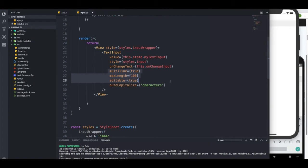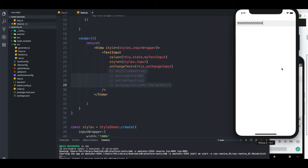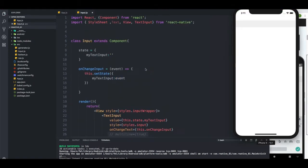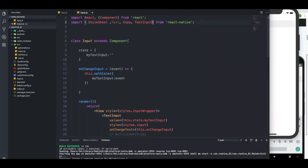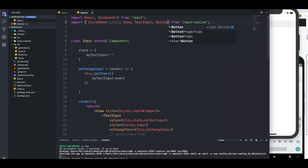Okay, so first I'm going to comment this out because we don't really need them. So what I want to do, I want to bring a button. So first, I'm going to go at the top and just bring a button.